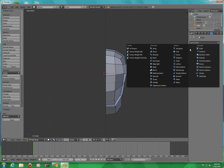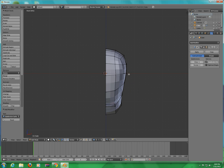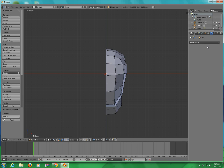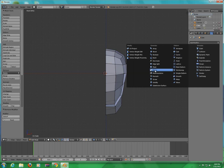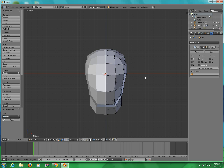Go to Add Modifier — go to Mirror. My bad, don't do that other one, go to Mirror, sorry guys.